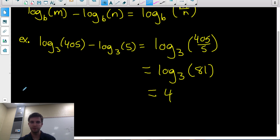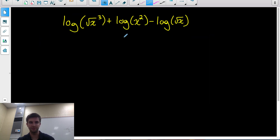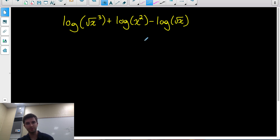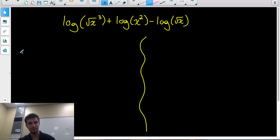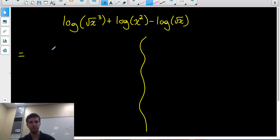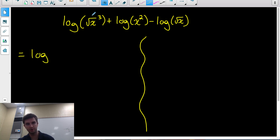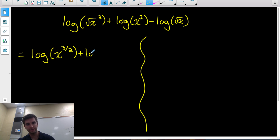Those are the three main log rules. Now I'll show you a question that combines all of them. If you can do this example, you can be confident you know all of the log rules. I'm going to solve it two ways. First, I'll rewrite the radical expressions as rational exponents. The square root of x cubed can be rewritten as x to the 3 over 2, plus log of x squared, minus log of x to the 1 over 2, since a square root means an exponent of one half.